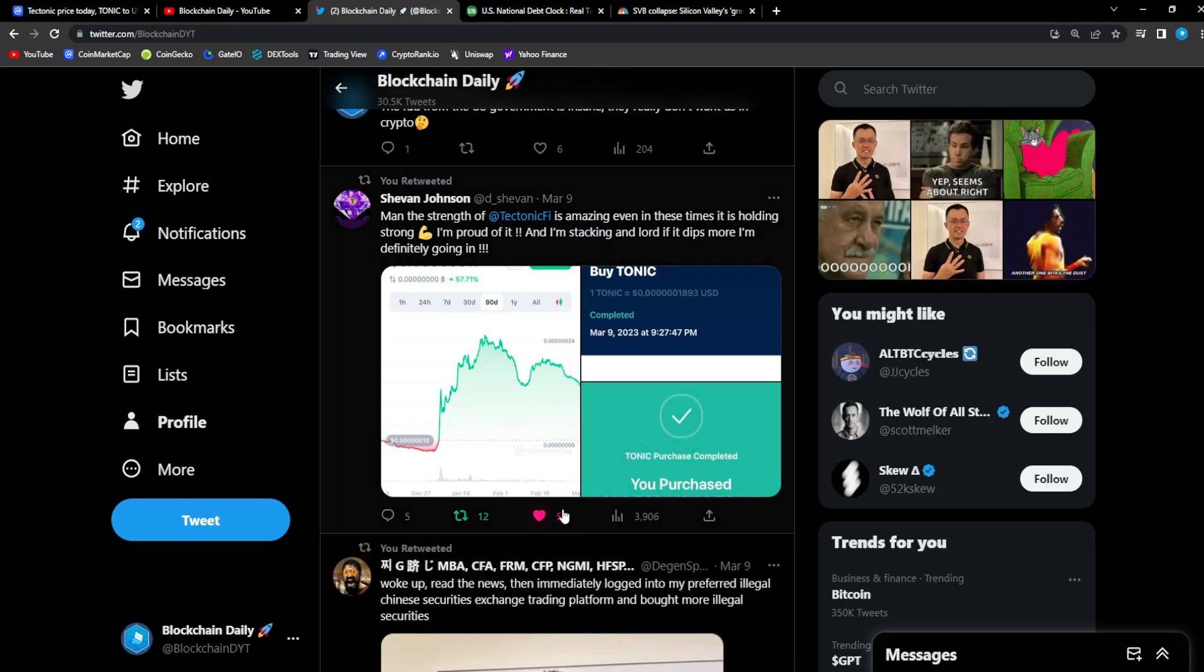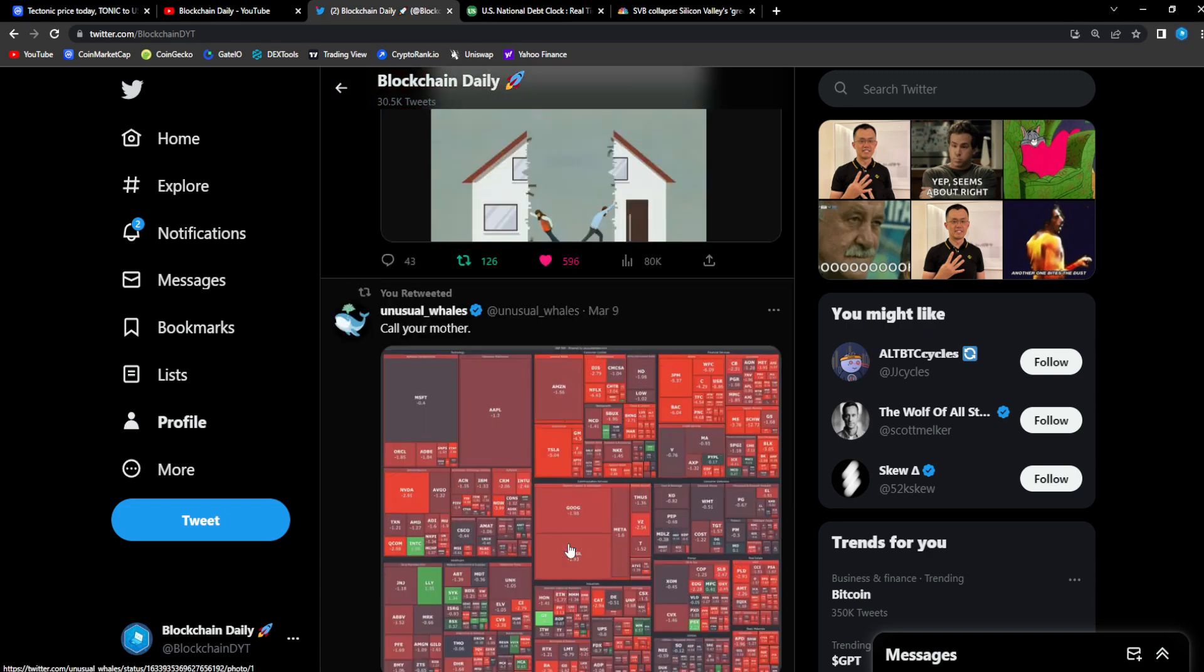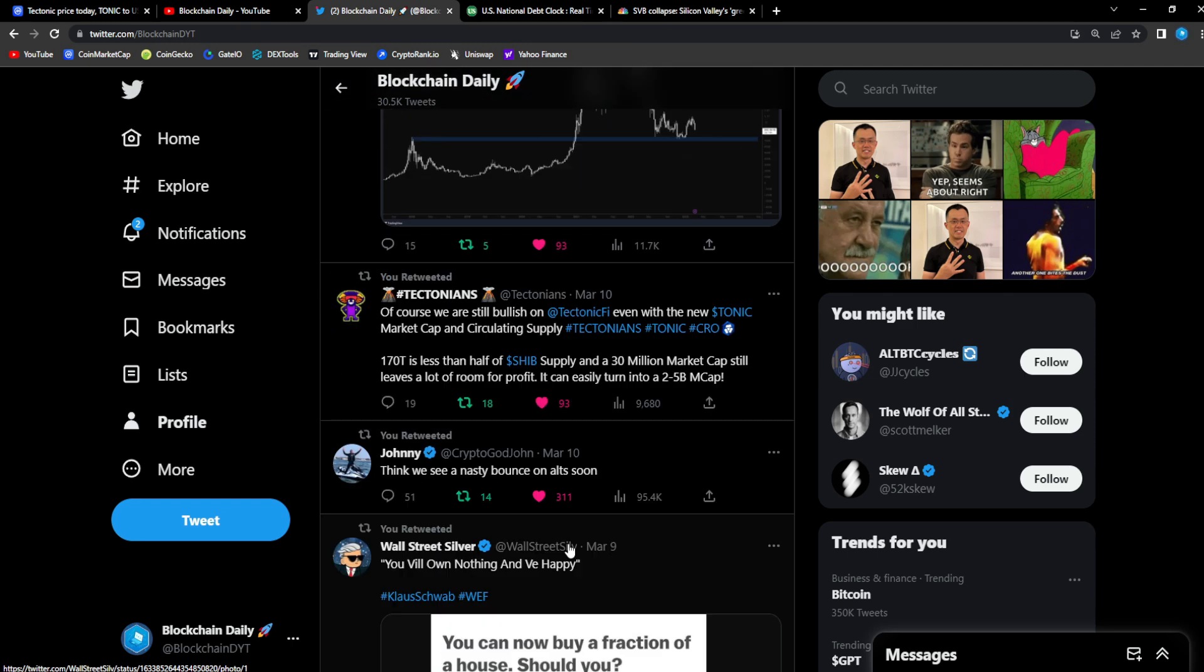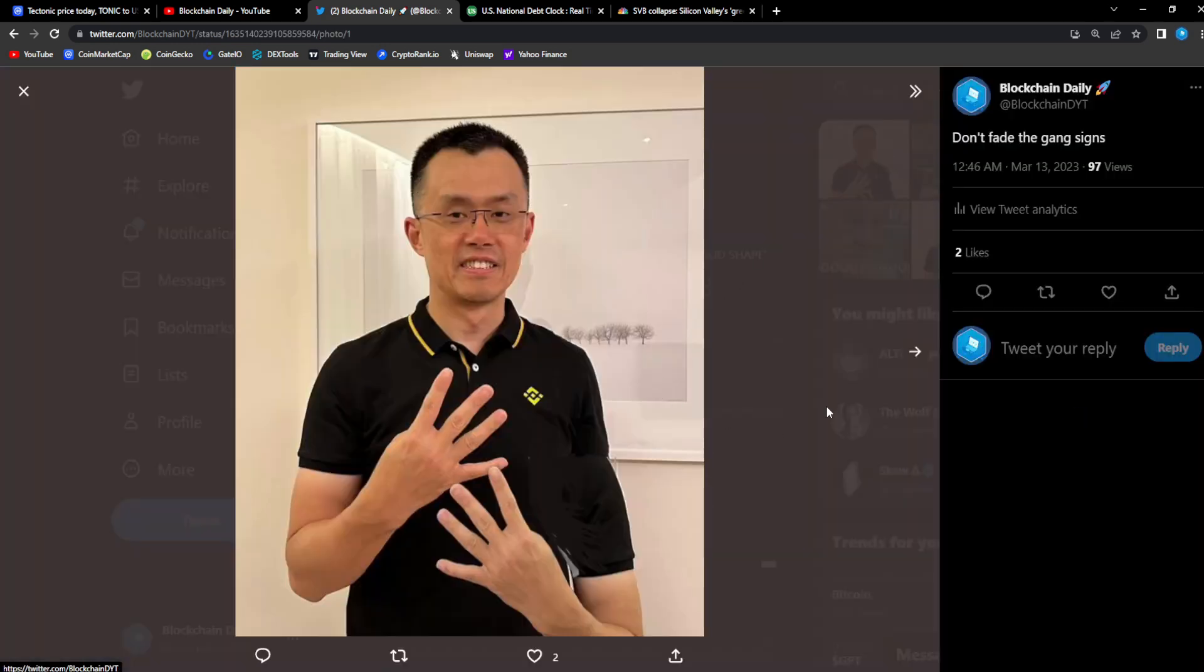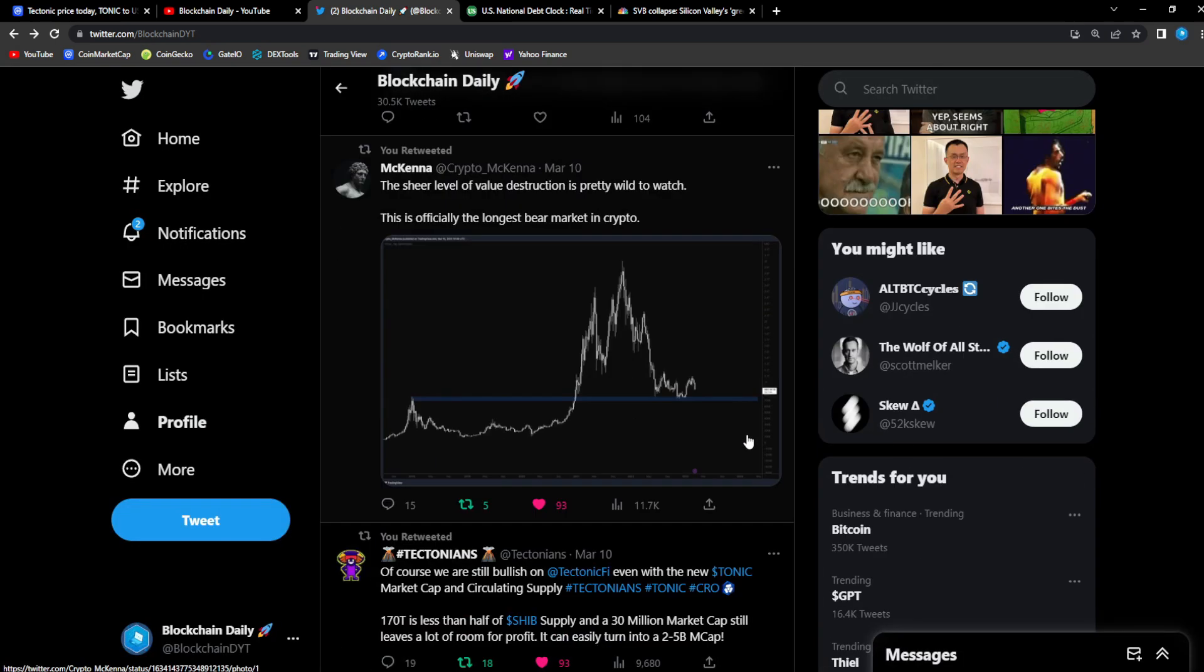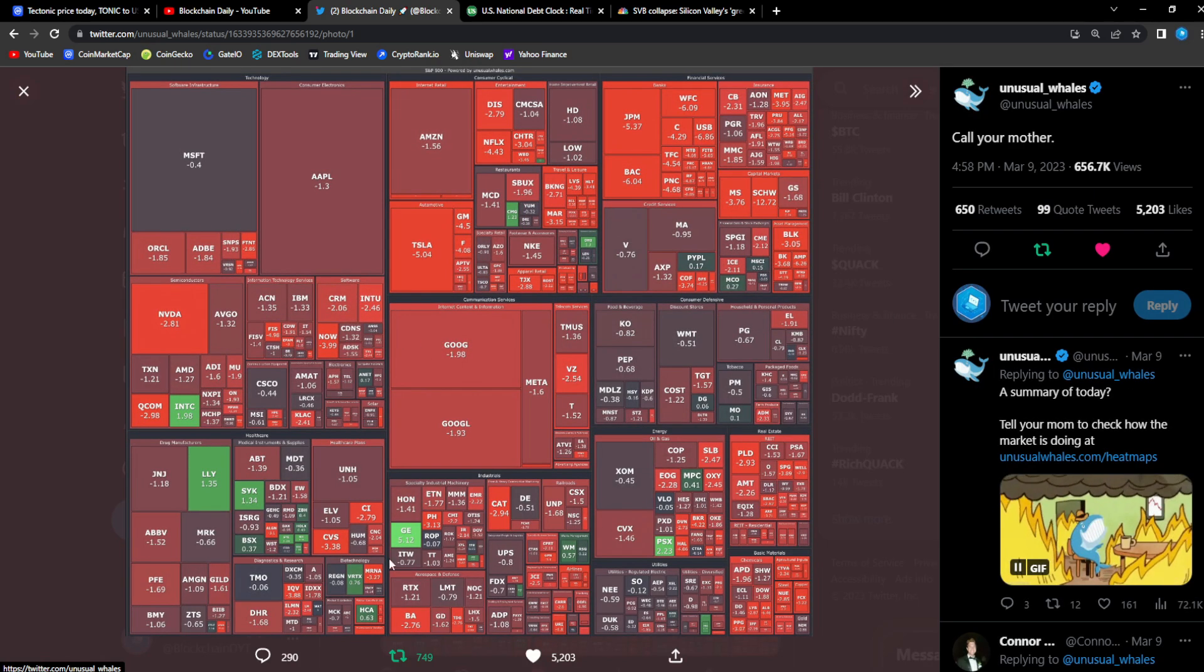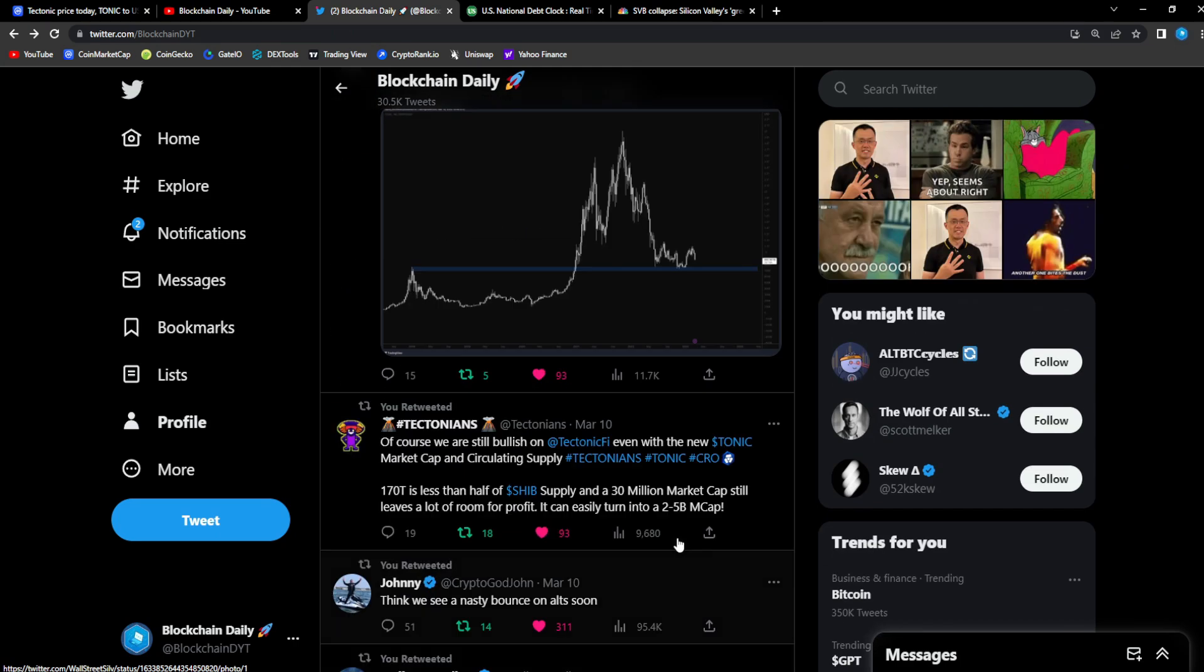Yo, CZ Binance man, this man has been a G in the space. It's like CZ is about to buy a billion dollars worth of Bitcoin. This is the original, he's just tweeting up a storm, enjoying everything.